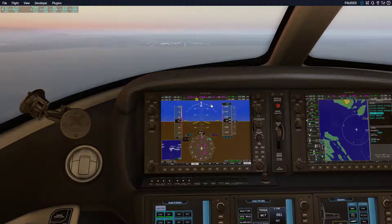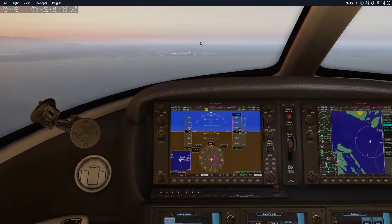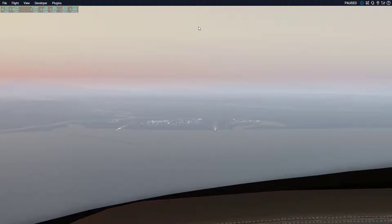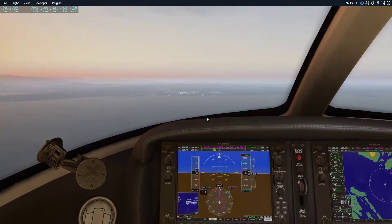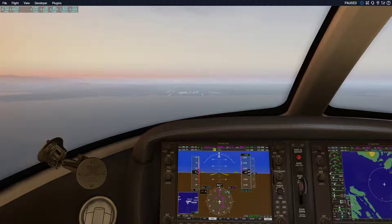Today I'm going to teach you how to do an ILS approach. First of all, this is a navigation frequency. What it does is it locks onto a tower at the runway and tells you your glide slope — the correct altitude you're at. The glide slope is basically the pitch of the plane that gives you the perfect three-degree pitch into the approach.